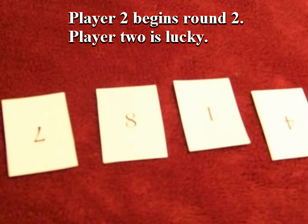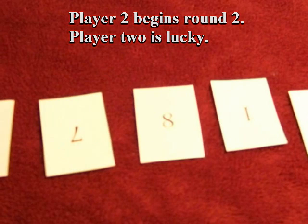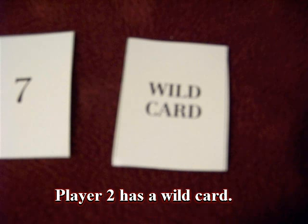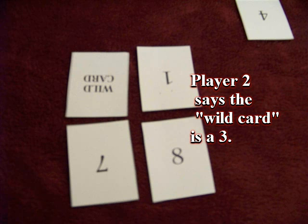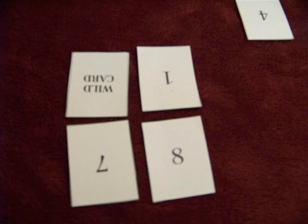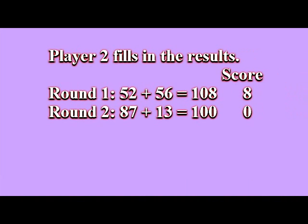Player two looks at his or her cards and is very lucky because player two has a wild card. A wild card can be any number you want. In this case, player two has set up 87 with a 10 and needs three more to make 13. So the wild card becomes a three. 87 plus 13 equals 100 for a score of zero in round two.